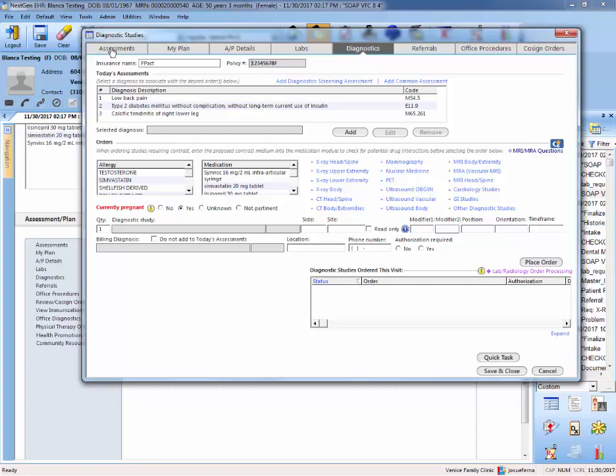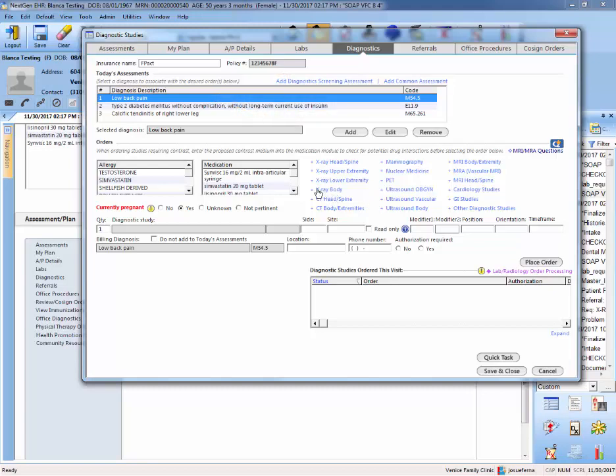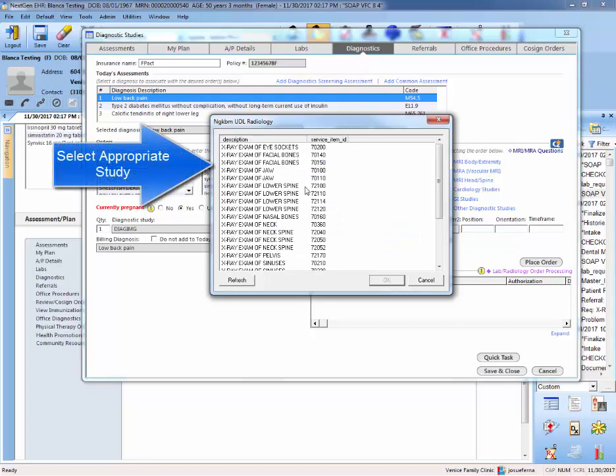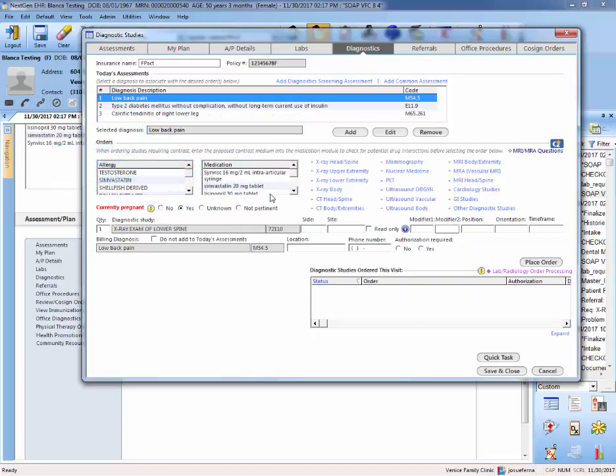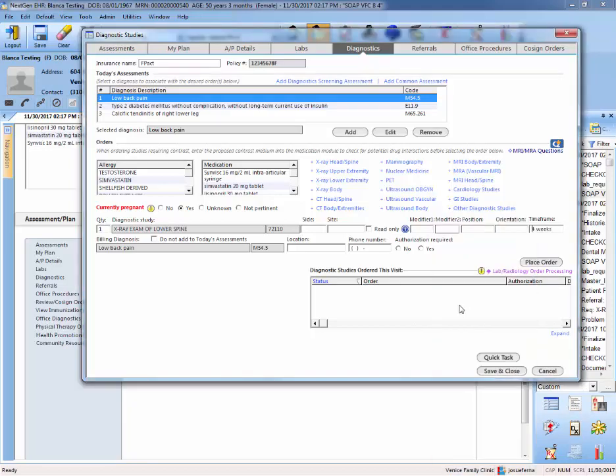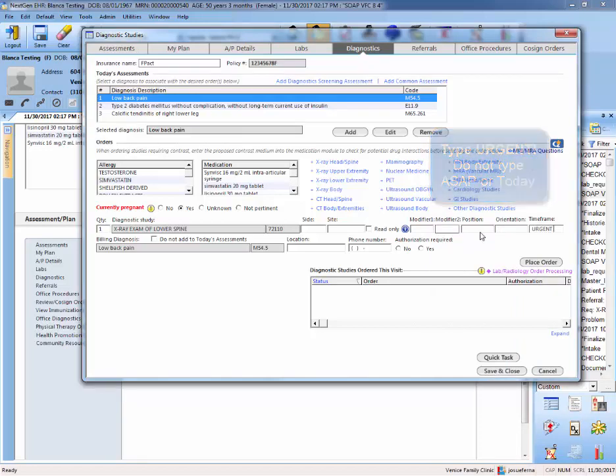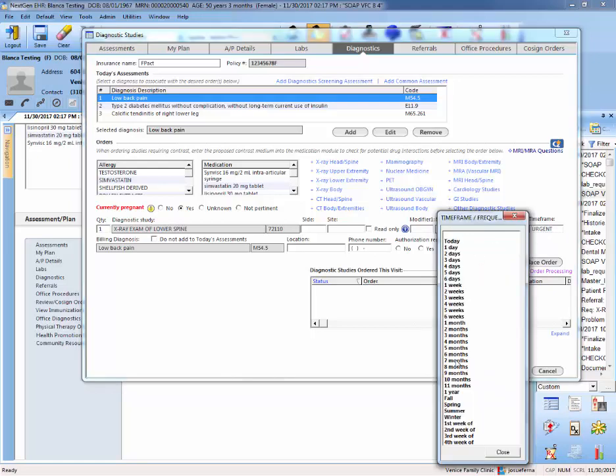And so let's say that for that low back pain that originally we said we're going to wait on that x-ray, actually we're going to order it today. So you're going to select the assessment low back pain and let's say that you're going to do an x-ray of the spine. So let's say that you're going to do an x-ray of the lower spine, the 72-110. So again you want to establish a time frame, so the time frame can be let's say four weeks, or if you think that it's urgent then you need to type urgent. Please do not type ASAP or today if you think it's something that needs immediate attention. Please type urgent or select a time frame.